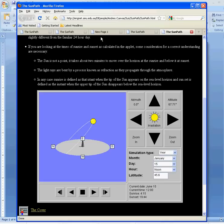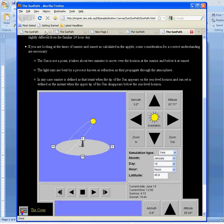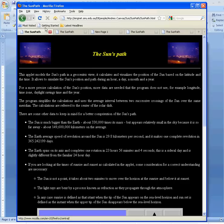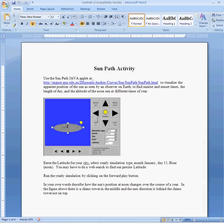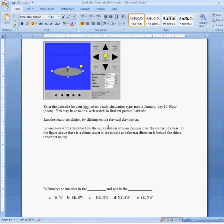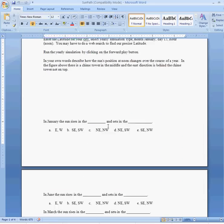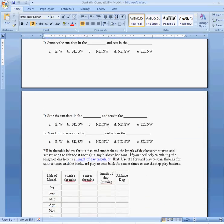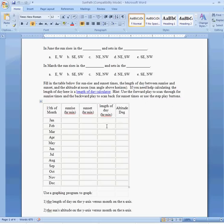Getting back to the assignment, I've asked you to enter the sunrise times, sunset times, and the altitude. Again, the degrees above the horizon to the sun, and then the length of day.